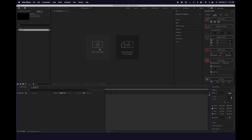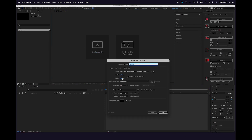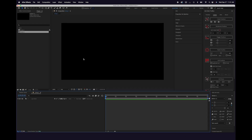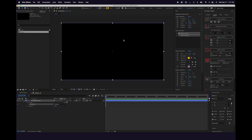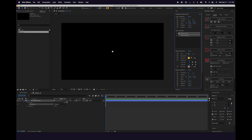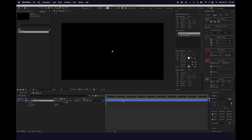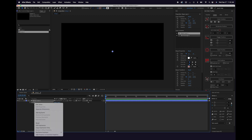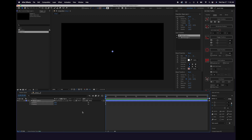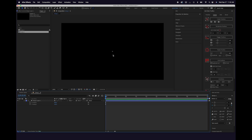Here in After Effects, I'm going to create a new composition and make it 1920 by 1080. Then let's create a new shape layer by double-clicking on the square. We're going to unhook these parameters and change this to 10 by 10, and change the stroke color to white. Before we move on, I'm going to open up the position property, right-click, and separate dimensions. We're going to want this to bounce only in the Y direction, so having it separated will be helpful.